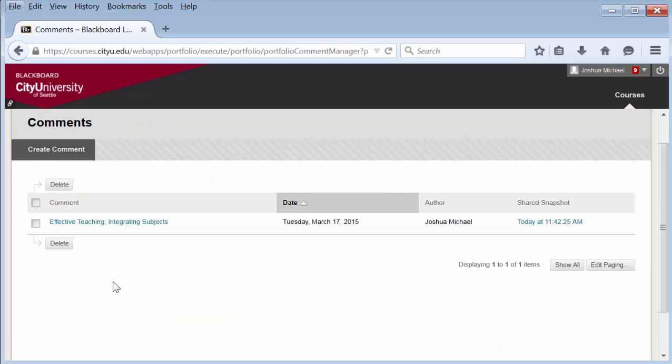Either way takes you here. All comments will be listed, and you can add your own comment or delete comments. Once you're done, you can hit OK.